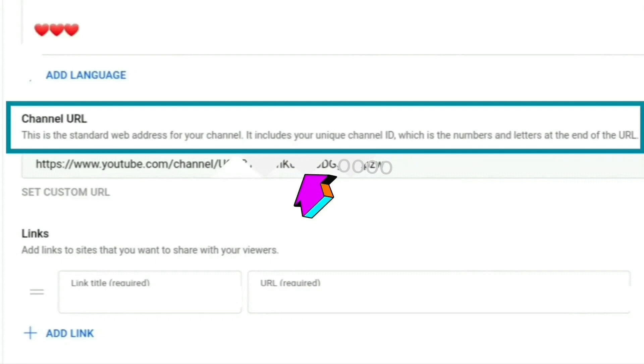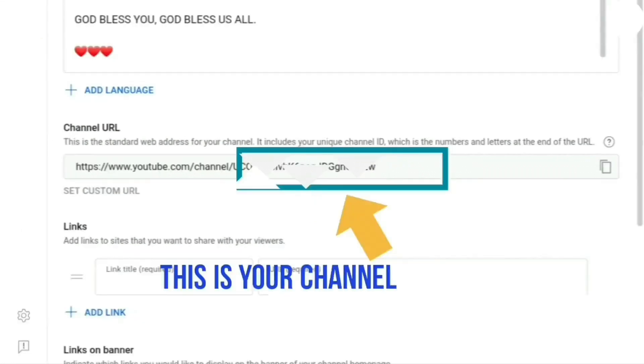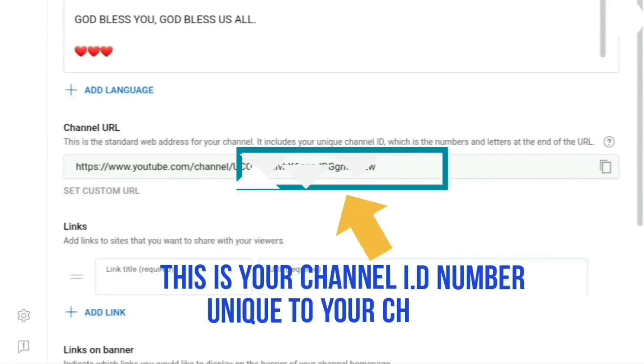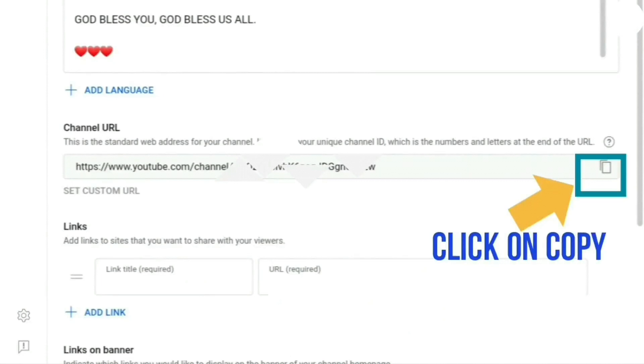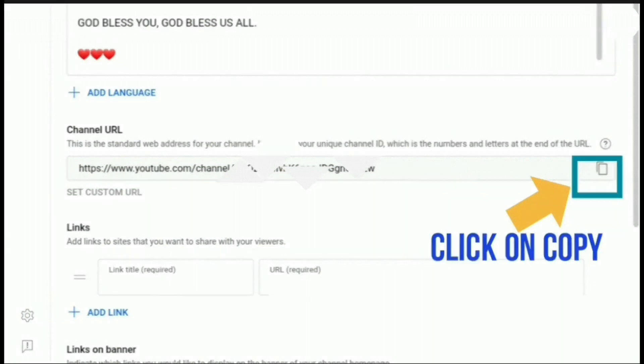At the right hand side, you will see the copy button. If you click on that, it will copy the link to your clipboard.